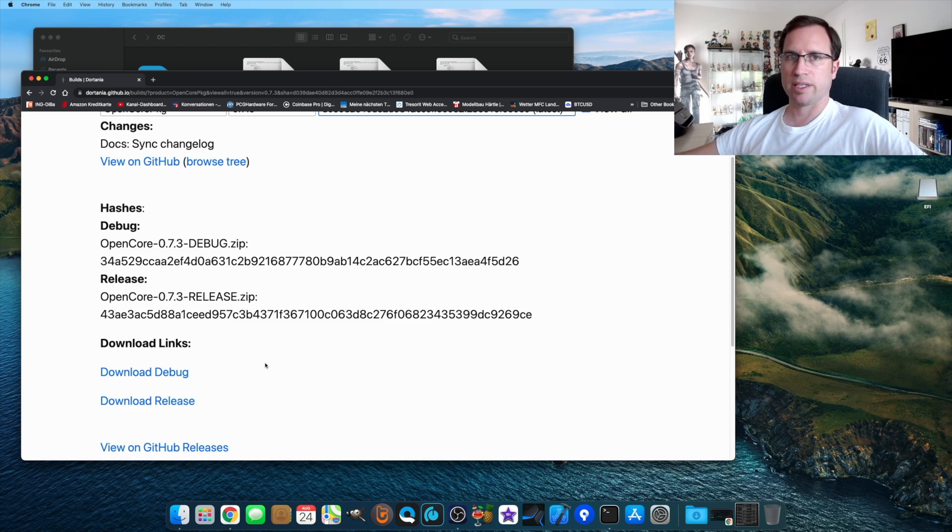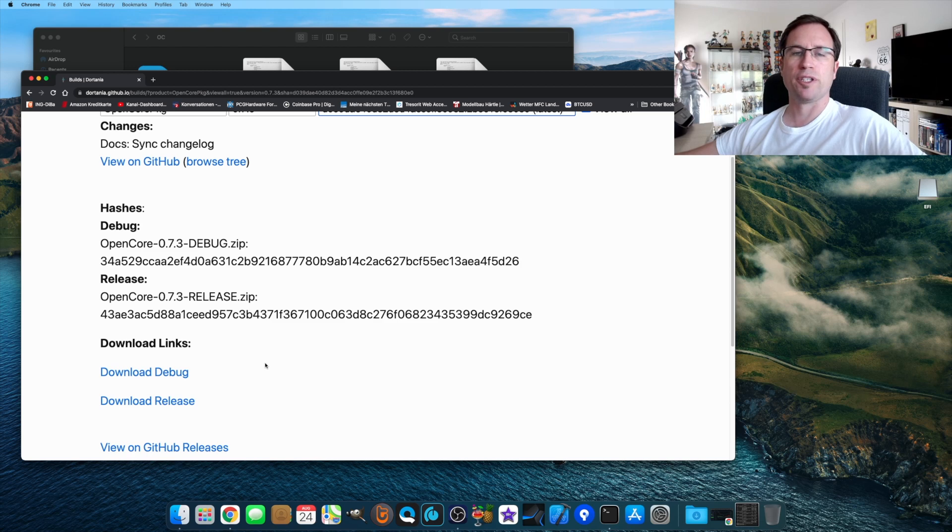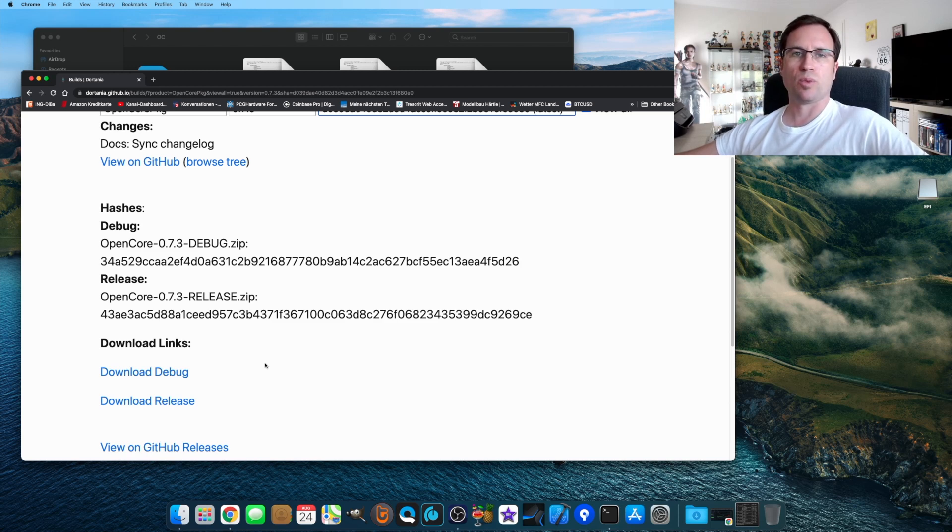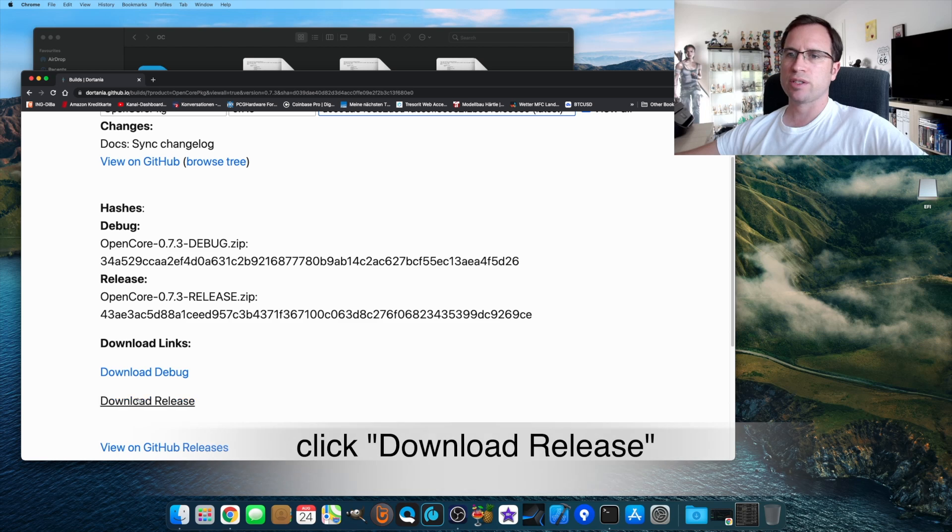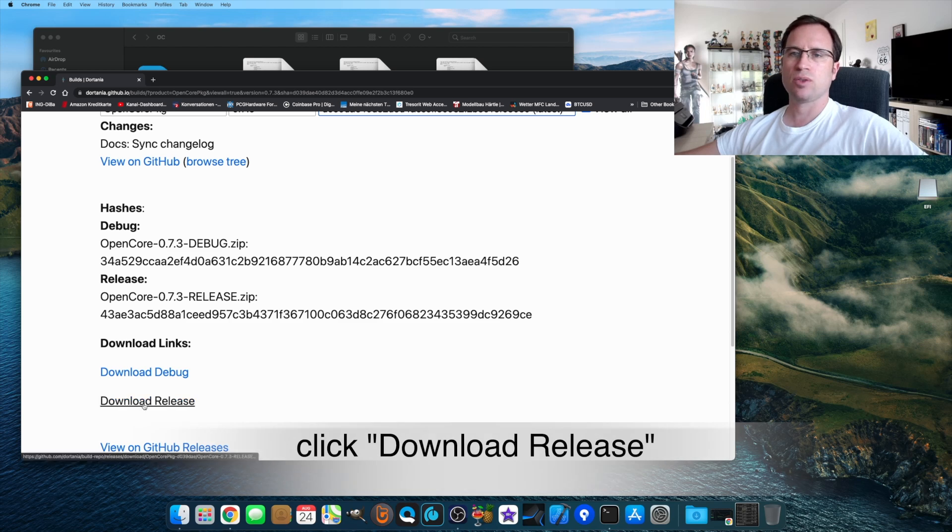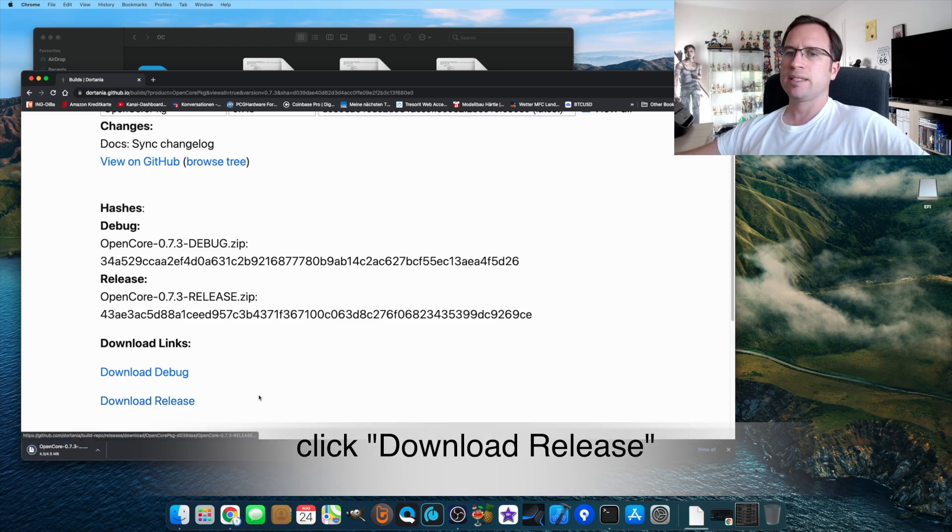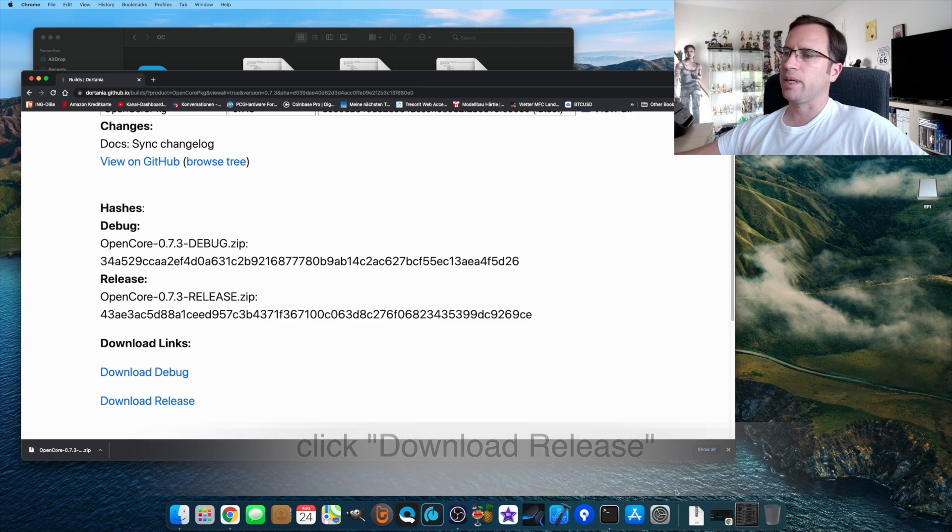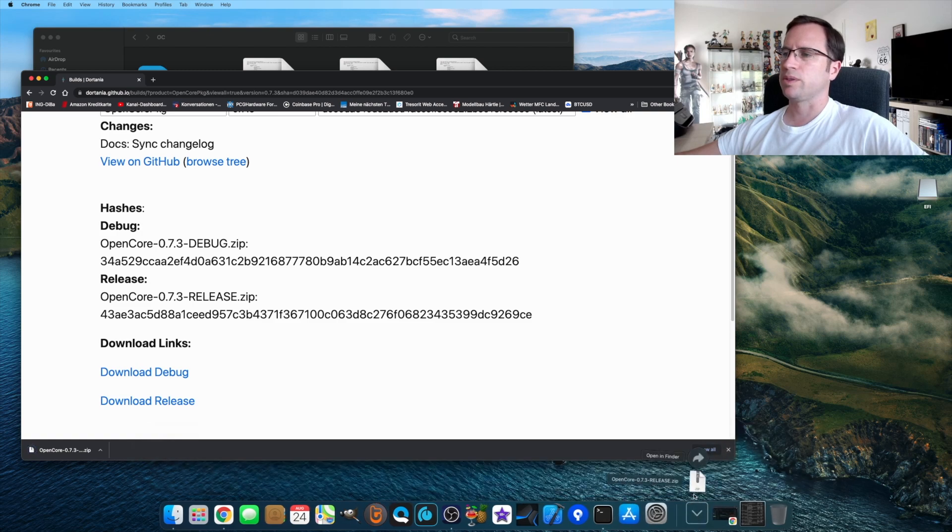But then you have to go through all the tutorials on Dortania's website about all the features the debug version has to find out where the error is. We just say download the release.